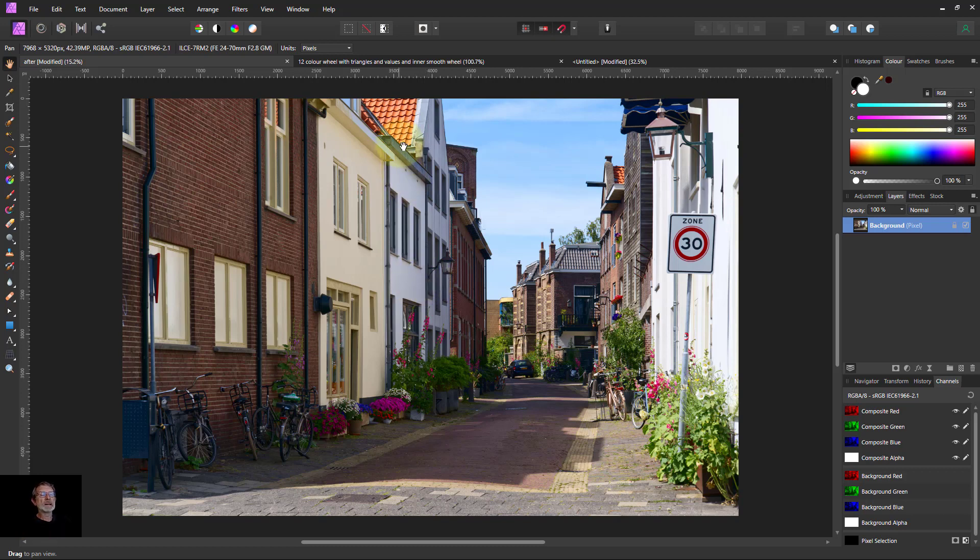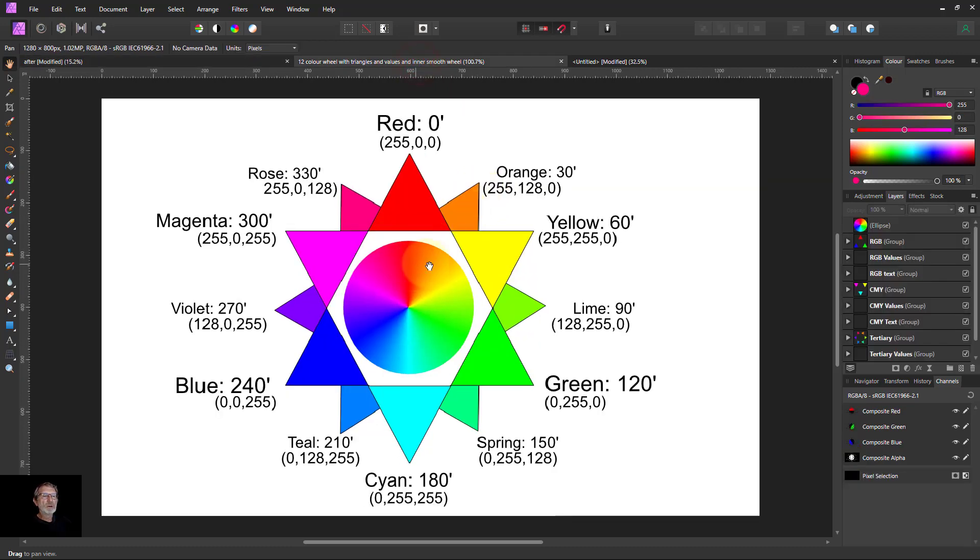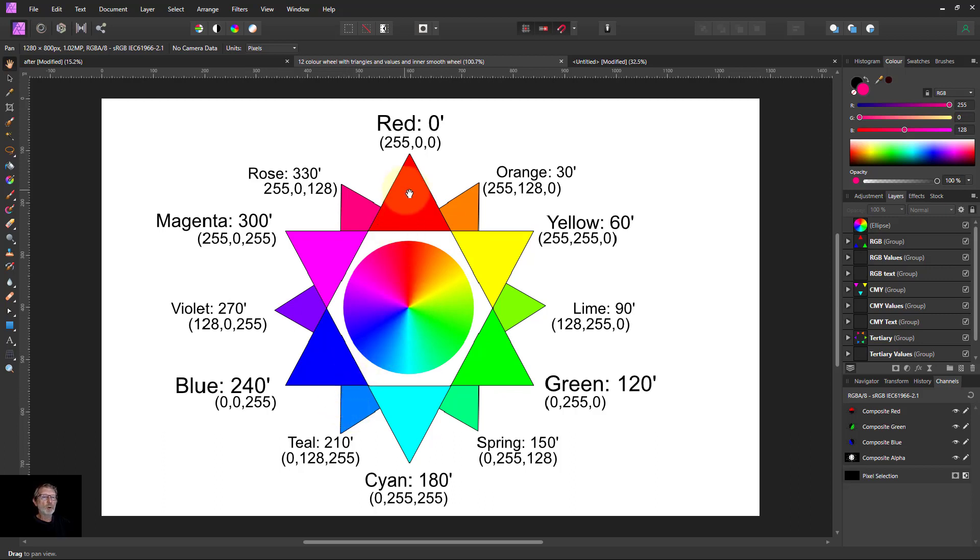And we'll use the orange and teal complementary color scheme, where you're using opposite colors on the color wheel. You can use any pair, but orange and teal often works quite well.